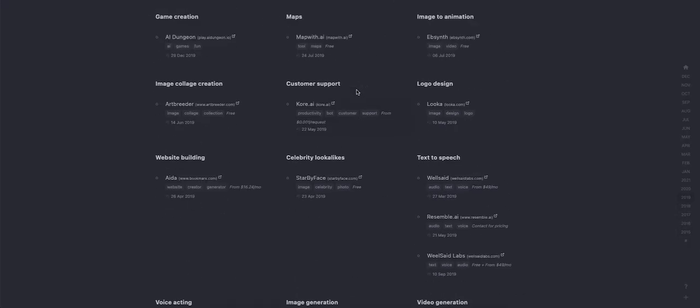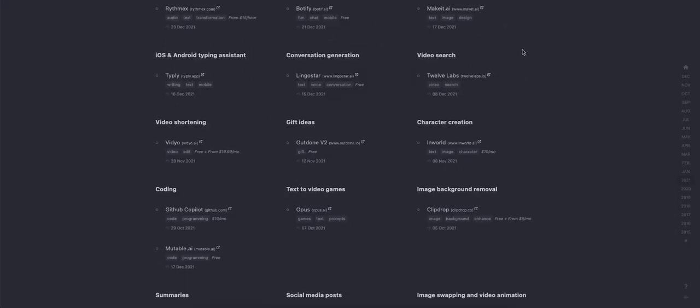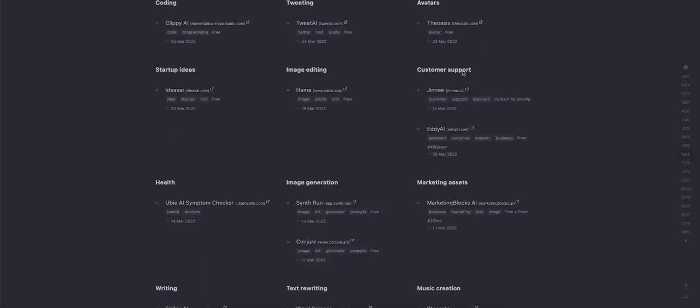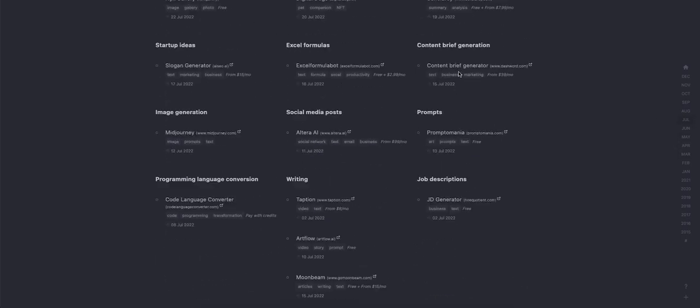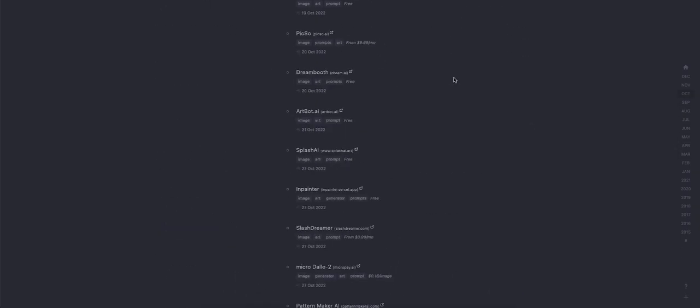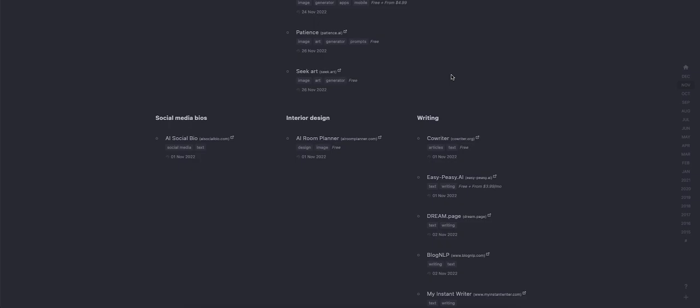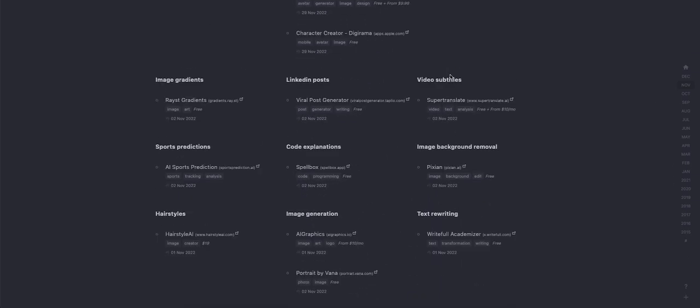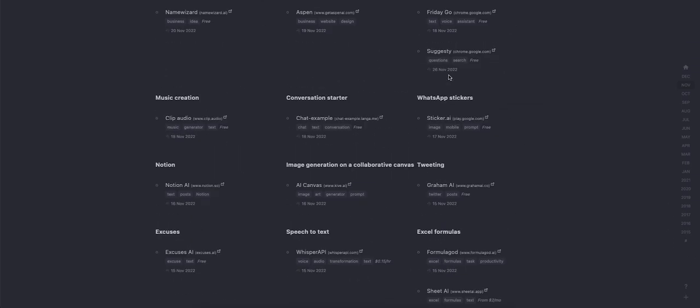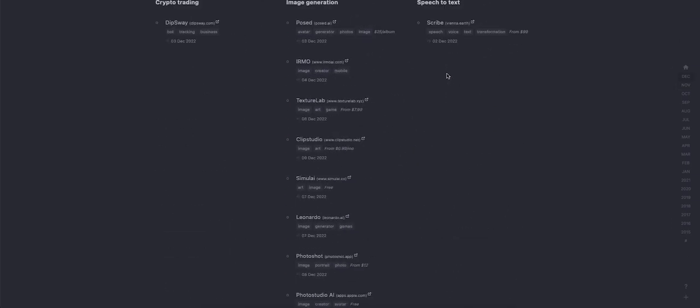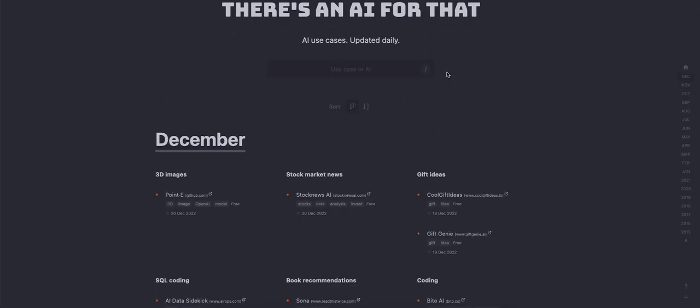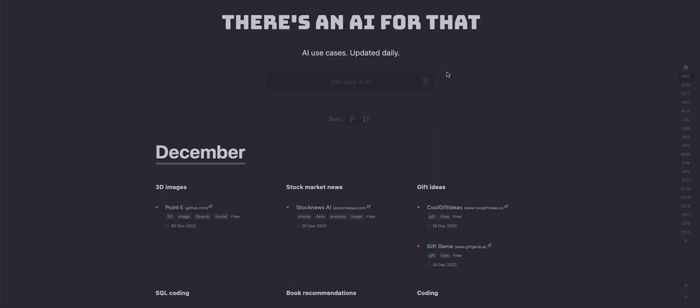But anyways guys, check out, let me go back to the beginning. There's an AI for that. And of course, more and more AI is going to come out. These are just what's out now. So hopefully you guys enjoyed the video, and I will see you guys later.